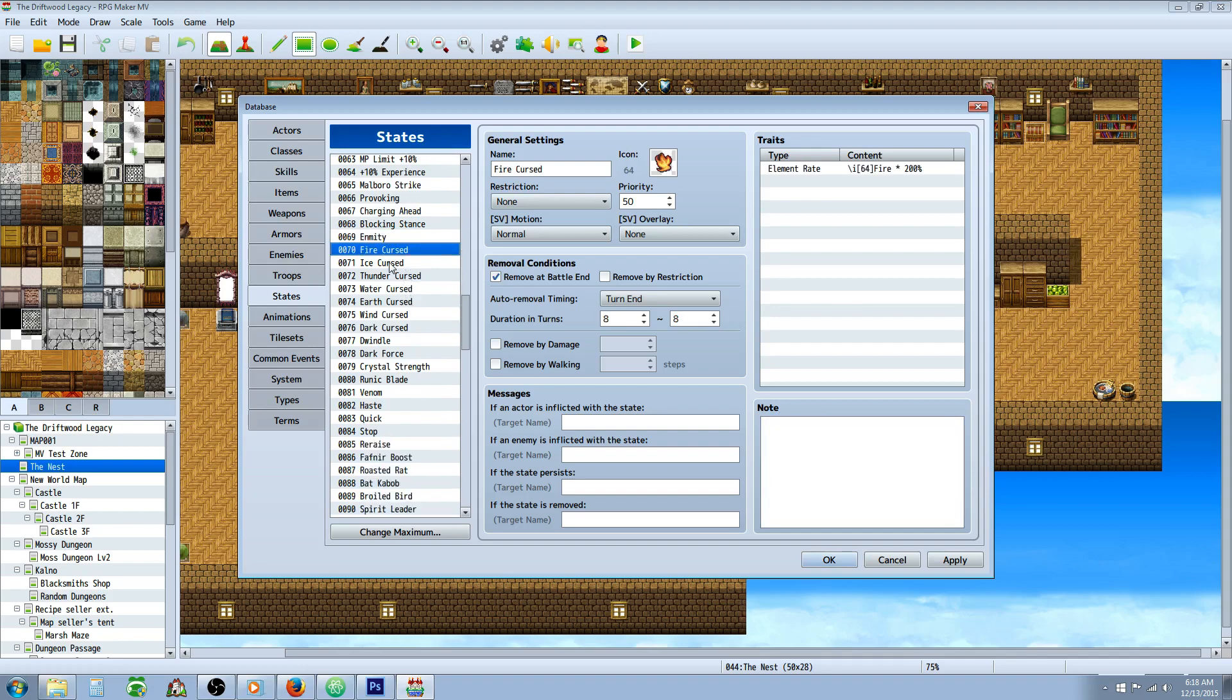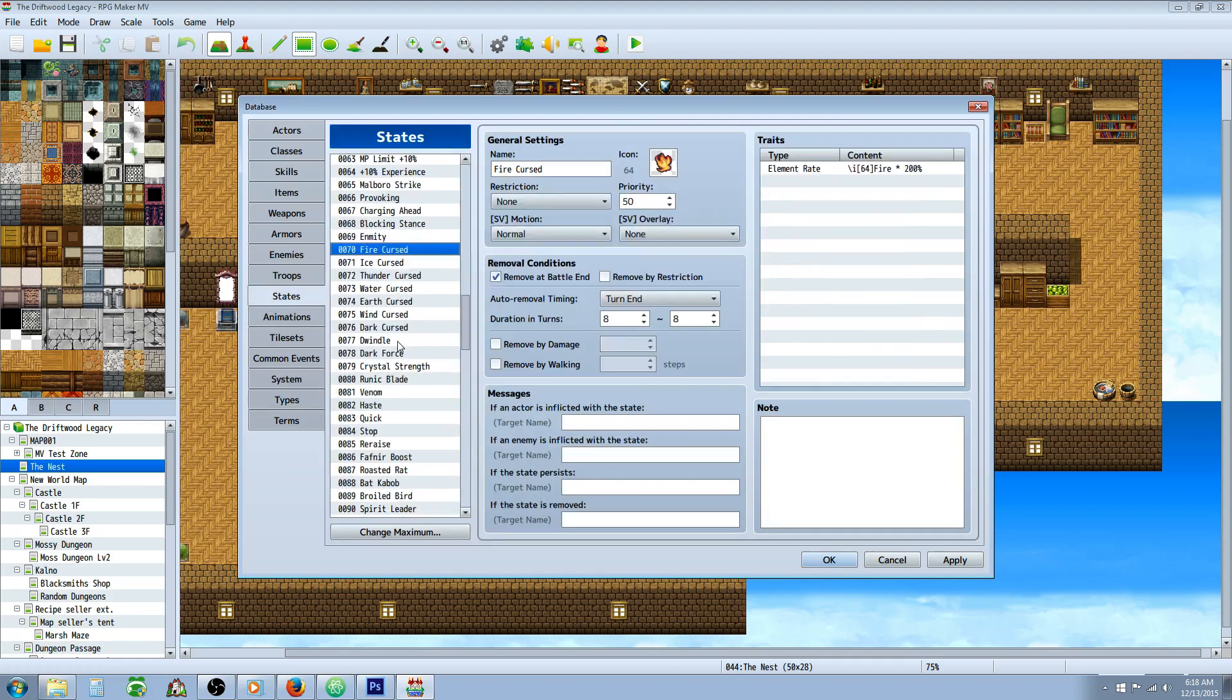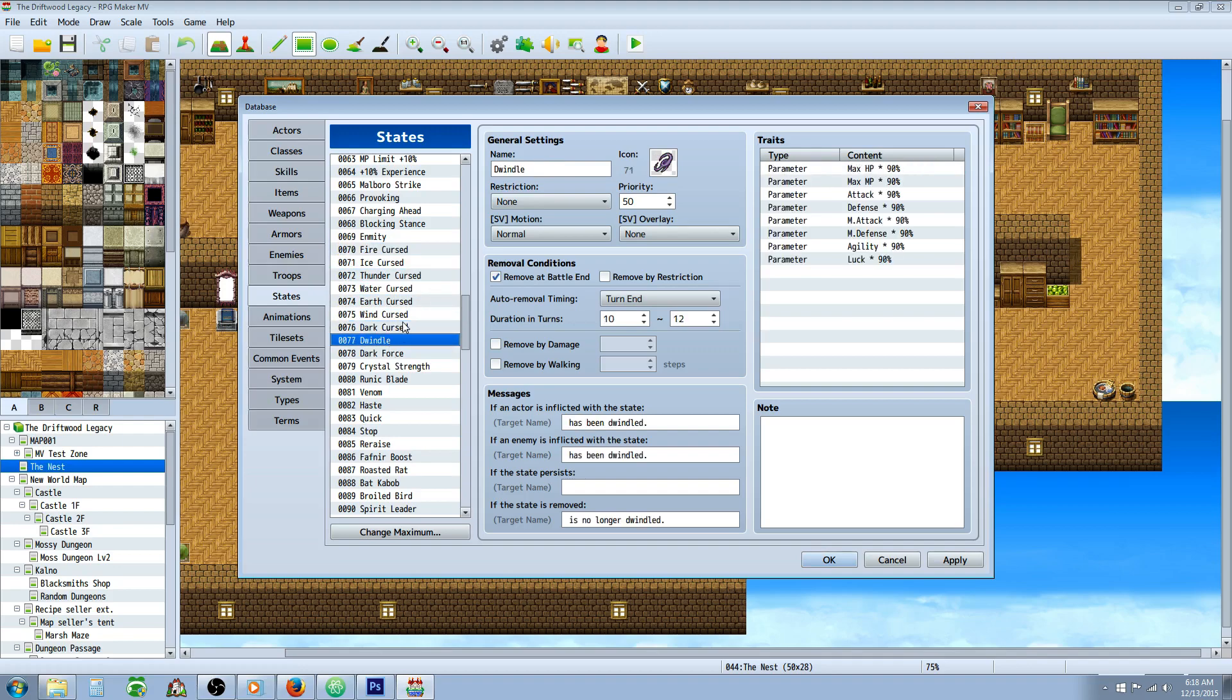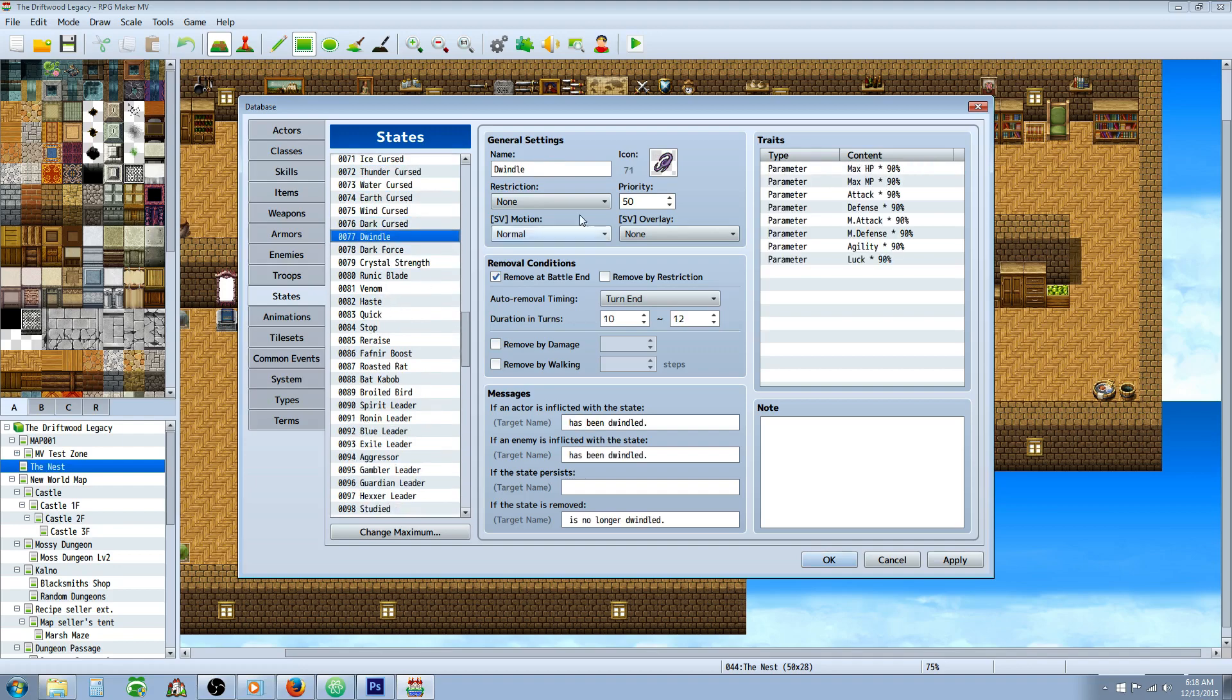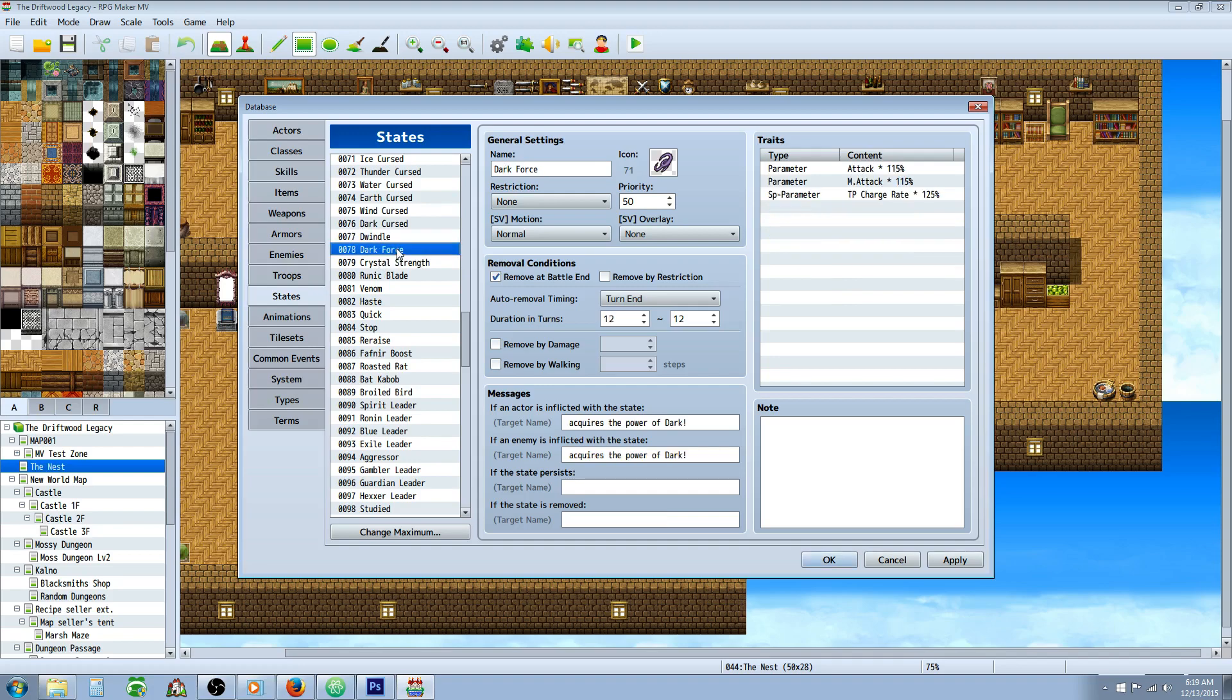Curse state. Really simple state here. This is going to increase the damage they take from a certain element. And you can make a curse state for every element type you have. And you can even have multiple states for the strength. Like you could have a curse state that deals three times or four times or ten times the damage from each state. So you could really go crazy with a bunch of states right there. Dwindle. This is the state that's going to decrease all of their stats. I made this same state in another game, but I called it disease. So it basically just reduces all their stats by ten percent, or all parameters rather. But you can call it whatever you want. Dwindle or disease or something like that.